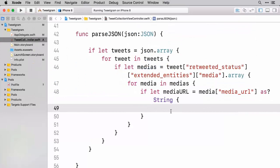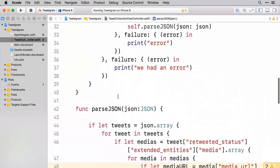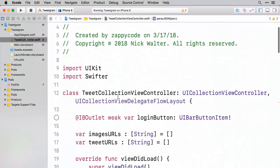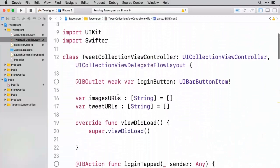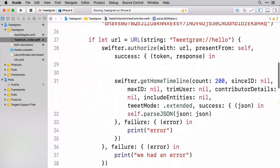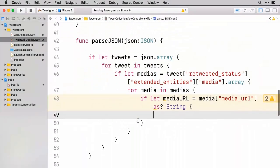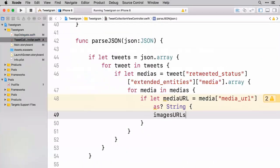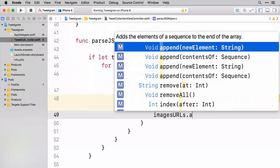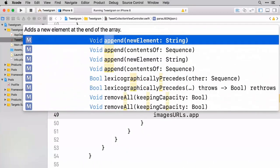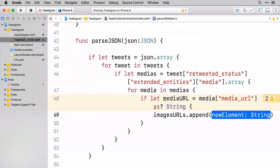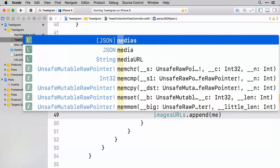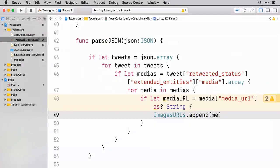And if this does in fact, this is when we'd want to add it to our array. And so if we scroll up to the top here, we have our image URLs. We're just going to simply append it. So we're going to say images URL dot append and we want to append that media URL that we just grabbed.